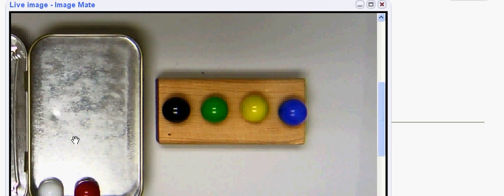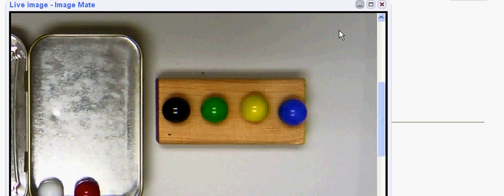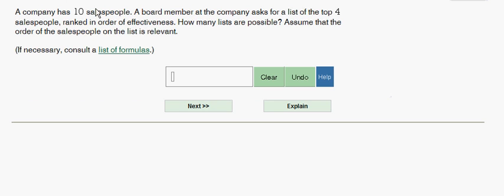Now in this situation we have a very big number. We've got ten salespeople and we're going to be choosing them four at a time. So what we want to do here is use a formula or some type of technology to help us get to the answer.